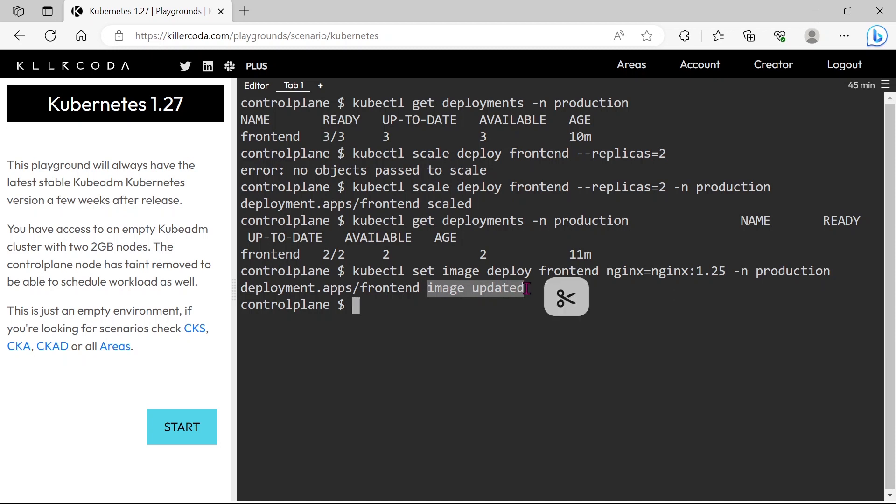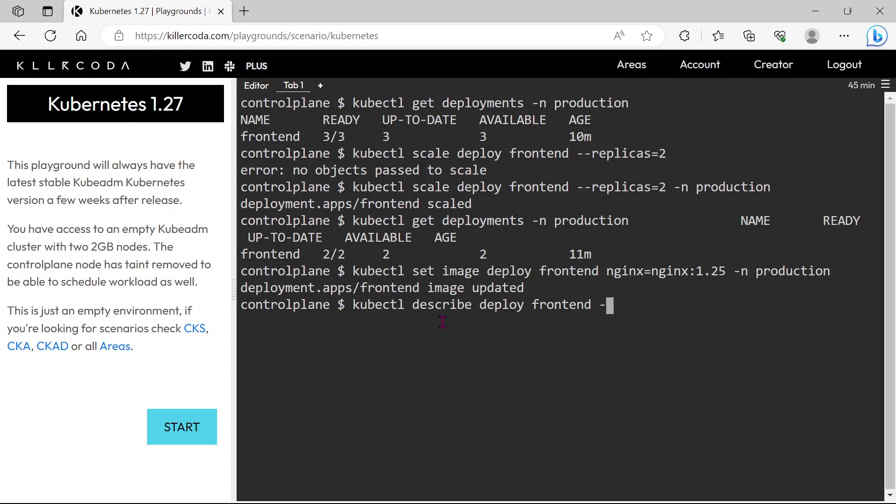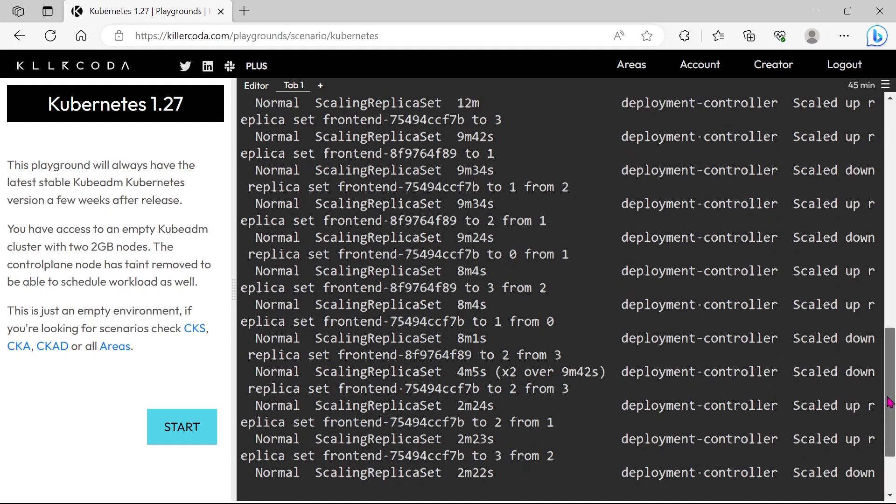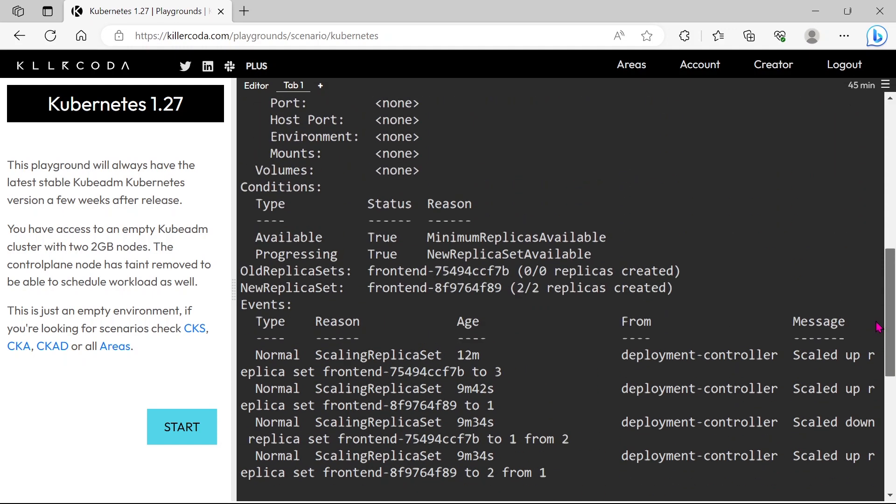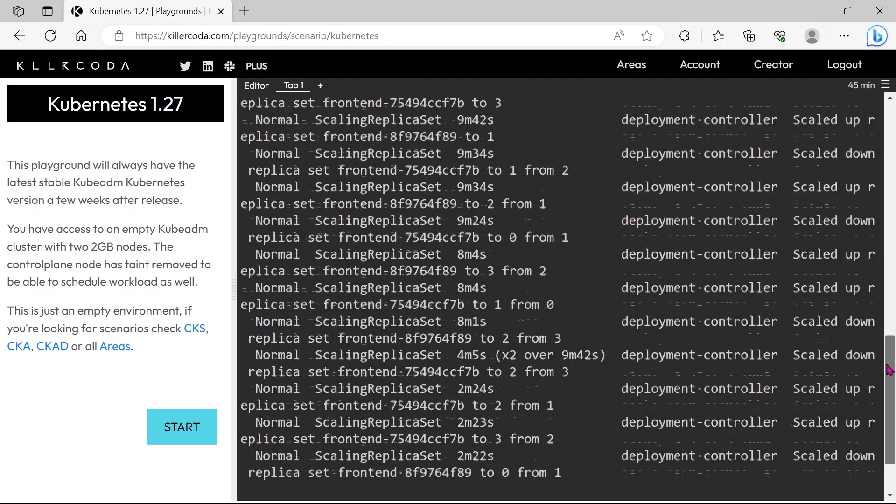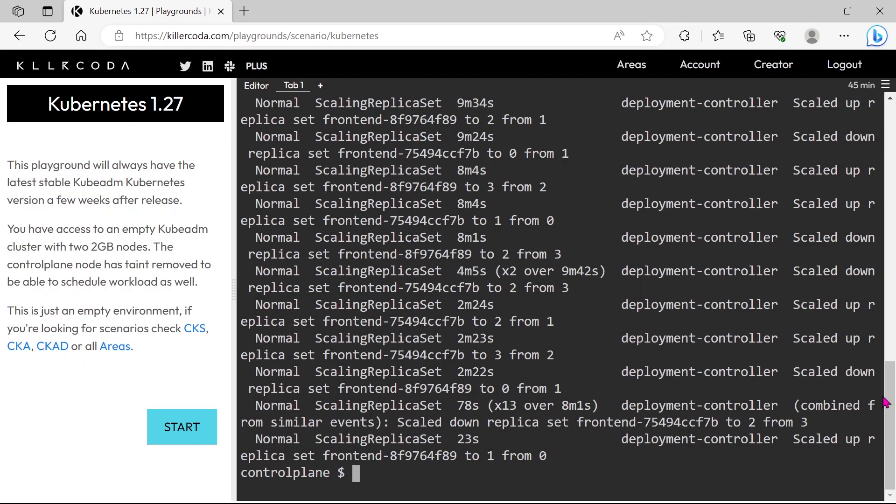Image is updated. Let's describe the deployment once again for cross-checking. Yes, it is updated. Let's go to the next question.